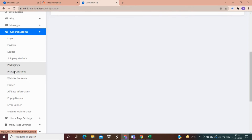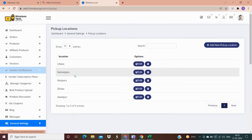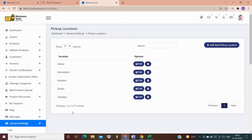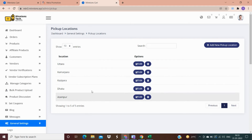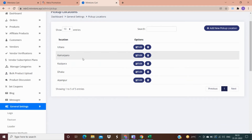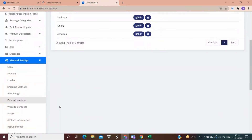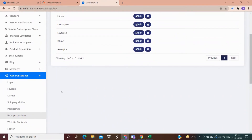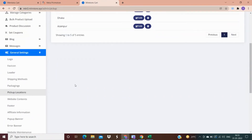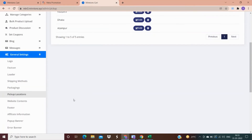In the pickup location option, similar to a Domino's takeaway, the customer has an option to go to the shop directly and receive their orders themselves. They pay for their orders beforehand and then go directly to the shop to receive them.